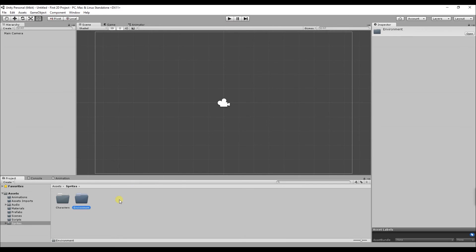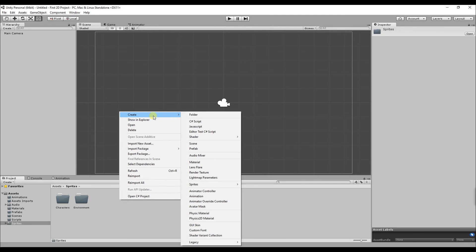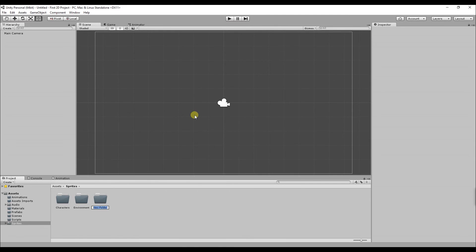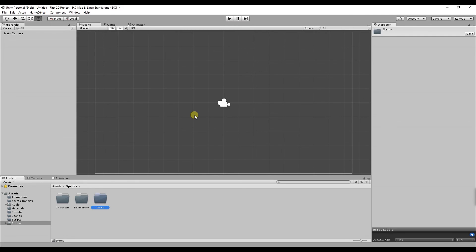The last folder I'm going to create is called items. This folder will contain things like swords, guns, health potions, gold etc.